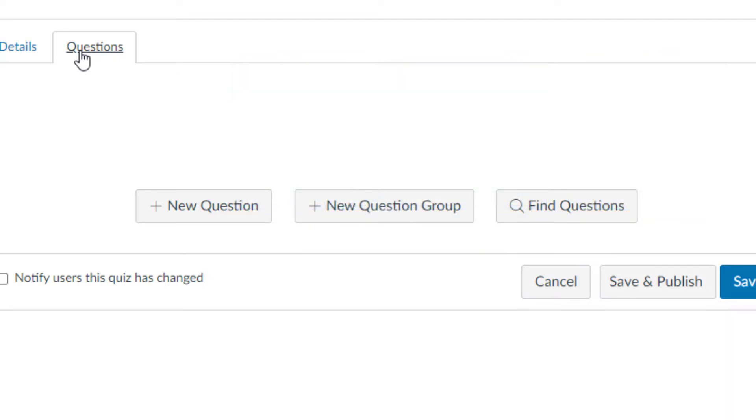Now, find questions allows you to pull questions that you've already created or imported into a test bank. We have other videos on how to create question banks, so we're going to leave that for now.